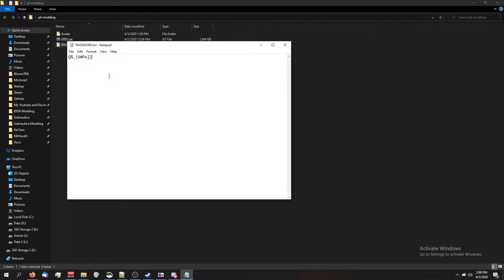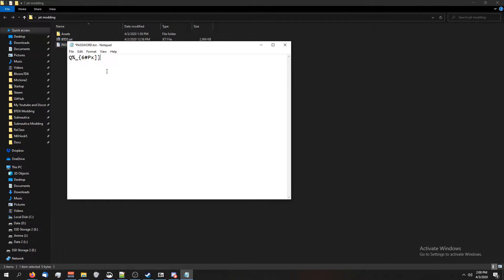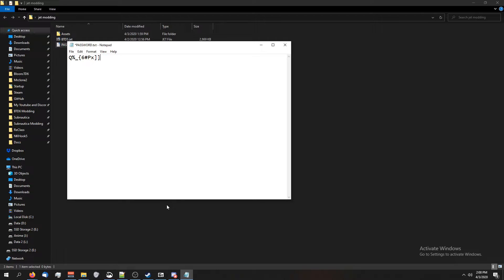It might be a little hard for you guys to see, but I'm going to have this password in the description. Make sure there's no spaces before or after the password, because if there's no code in your file, you have the wrong password. A lot of people were confused about that. Check for spaces.